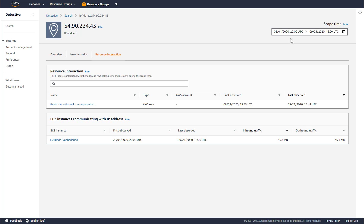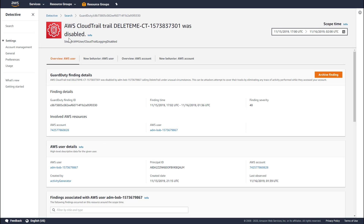I would also like to demonstrate a GuardDuty finding based upon a user resource. We'll take a quick look at this CloudTrail logging disabled finding that GuardDuty triggers when a user disables CloudTrail logging. In this case, Detective shows us four tabs: an overview for the user and the account, as well as a tab which shows the new behavior for this user and new behavior for the account during the scope time window.